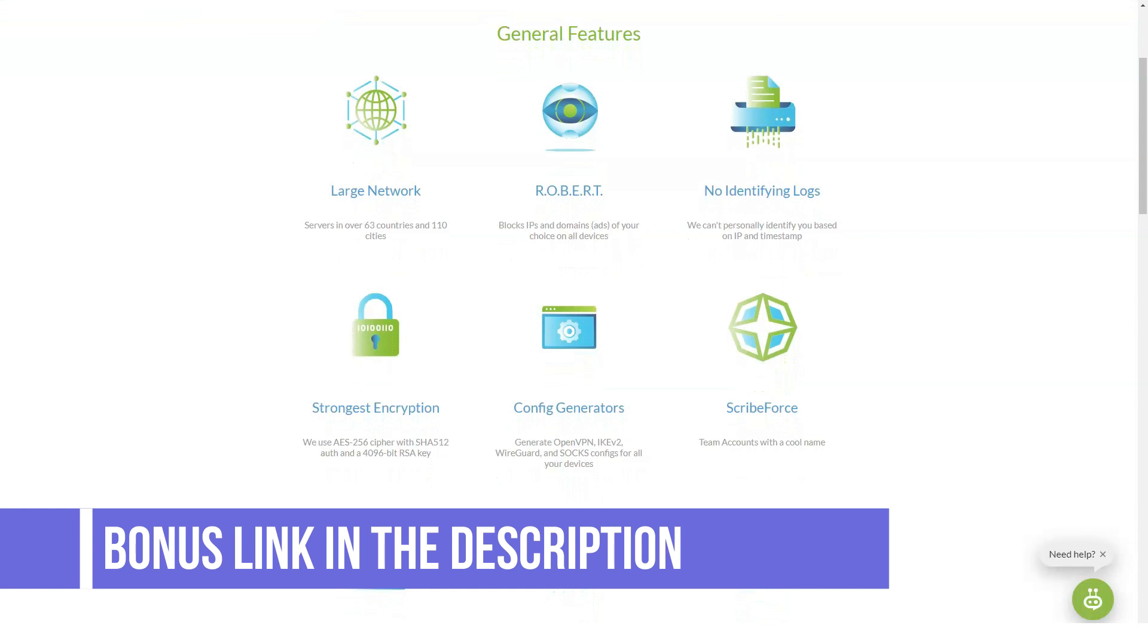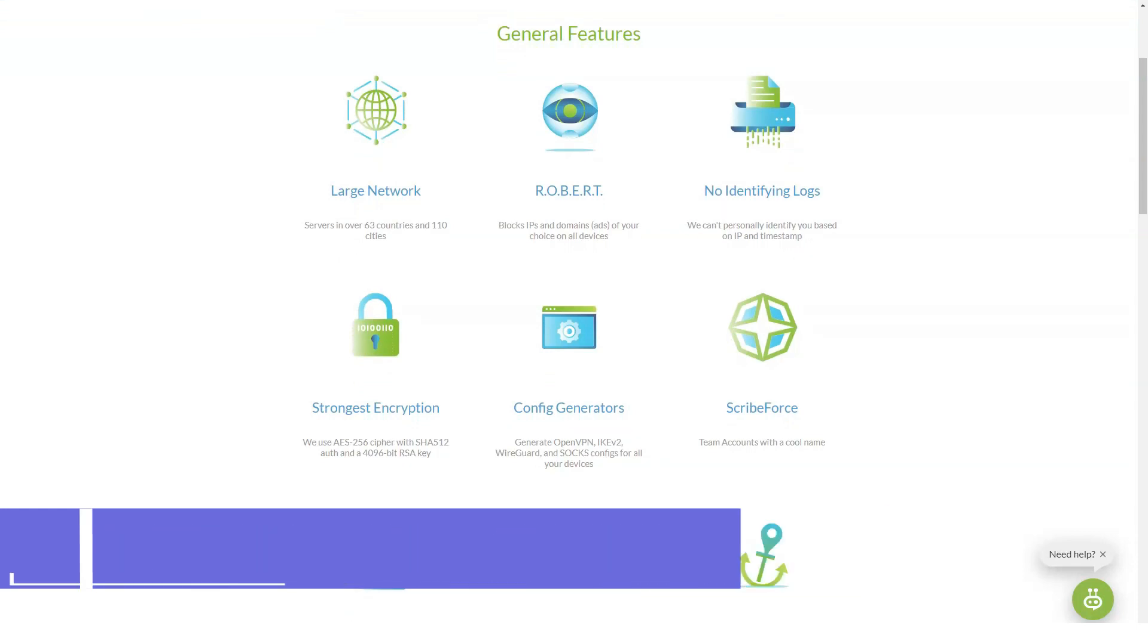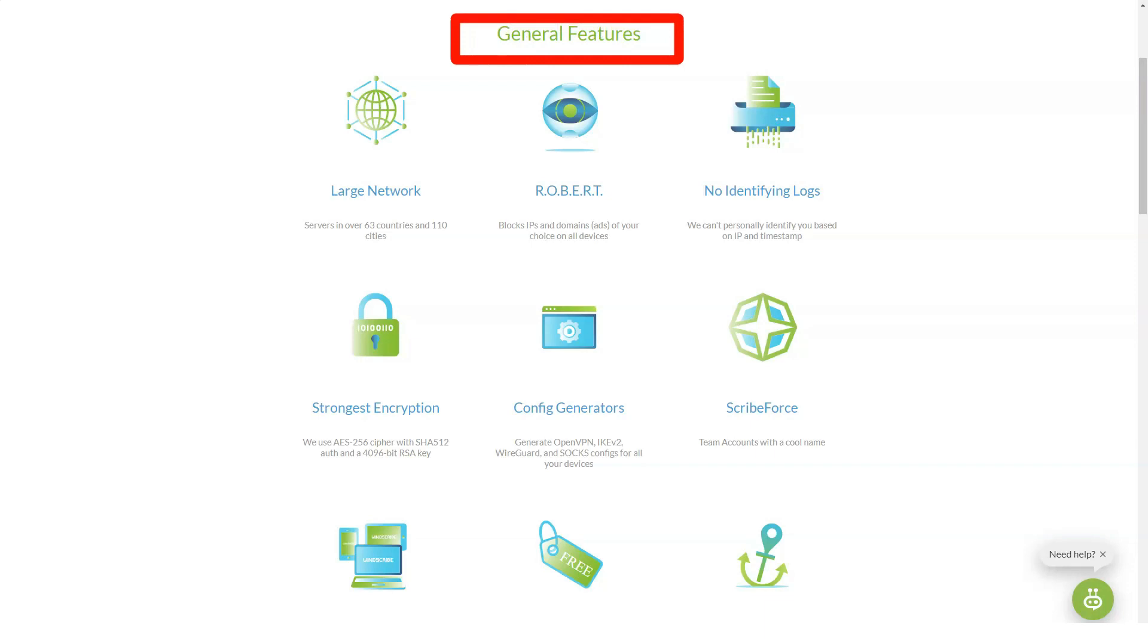Pro-team, the free plan is limited but lets you add servers for $1 each. Windscribe prices and plans. Windscribe has one of the best deals right now that we've found.